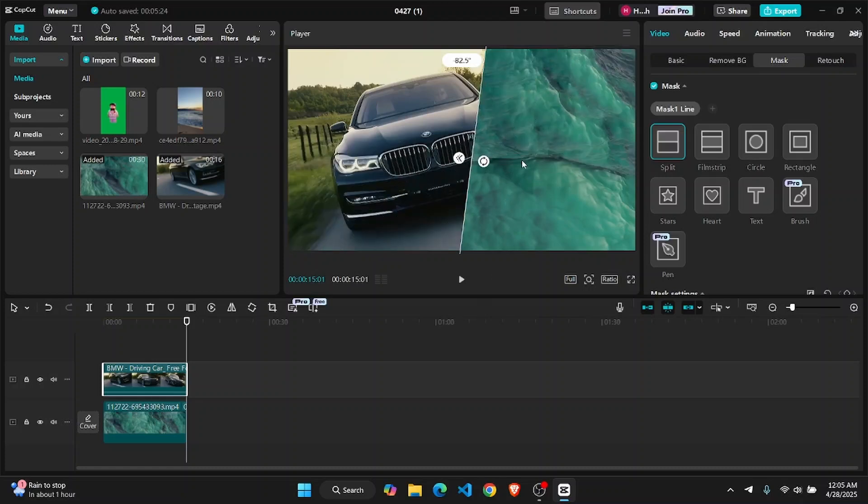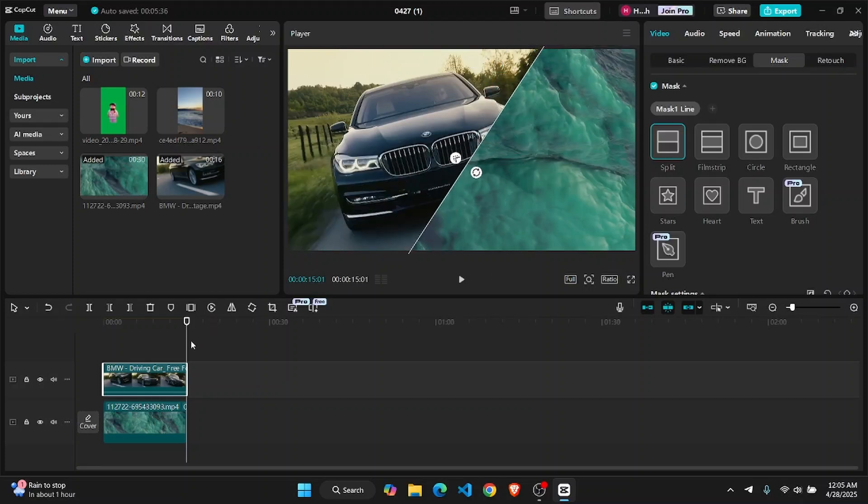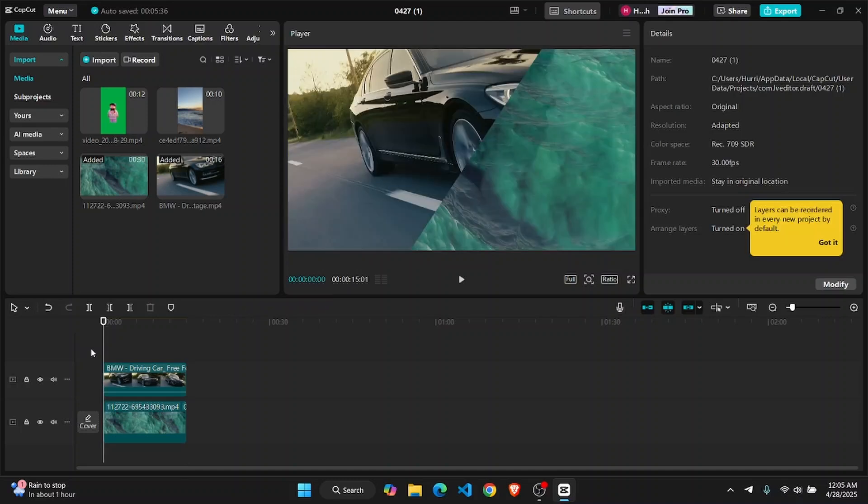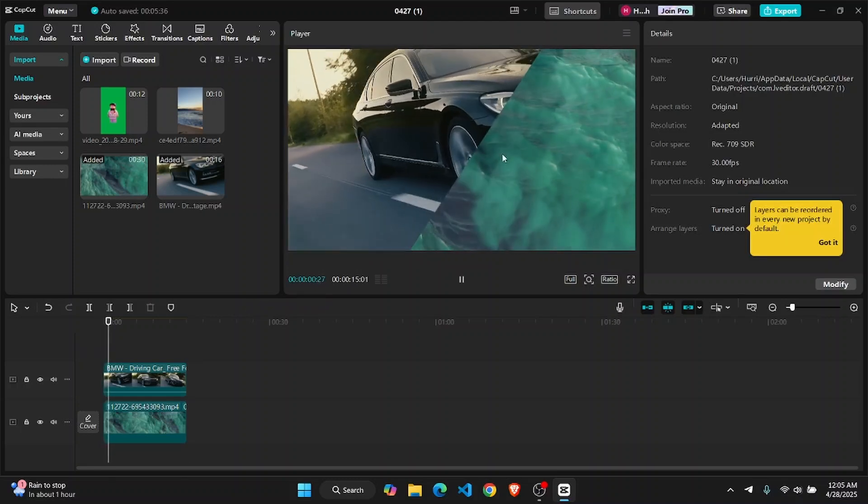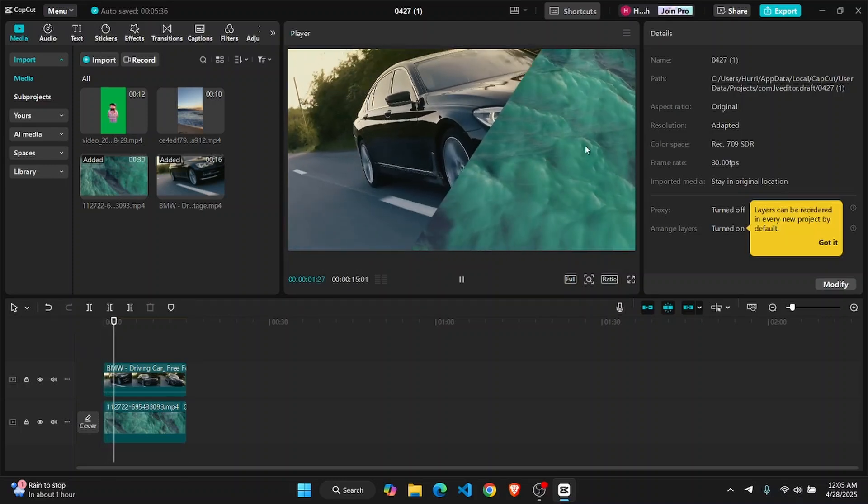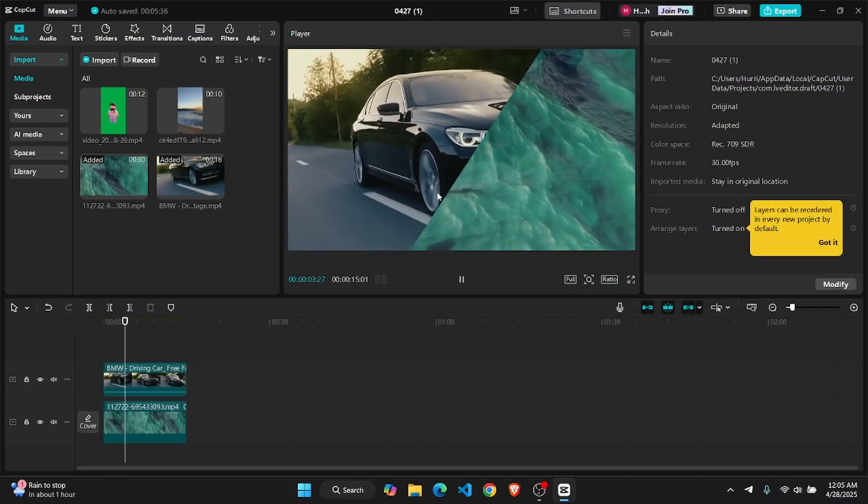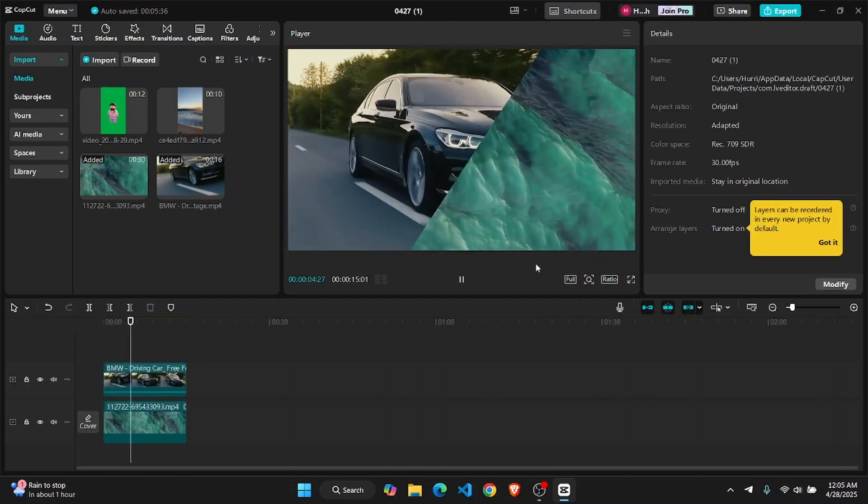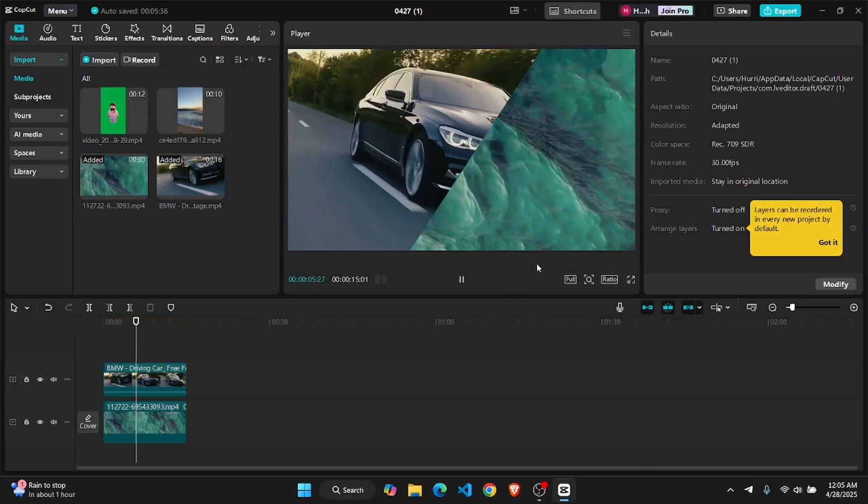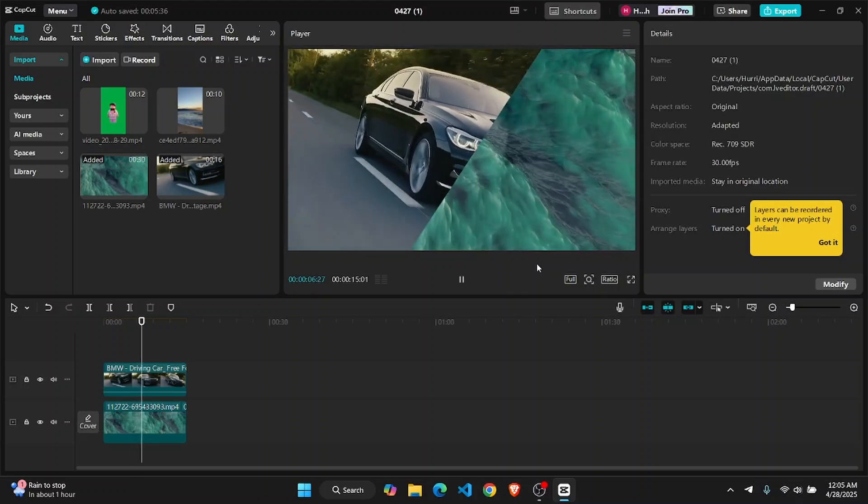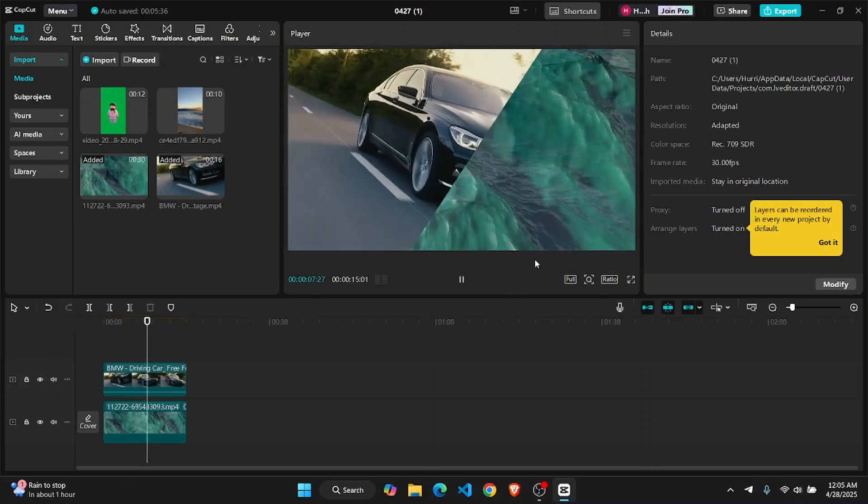I'm going to keep it a bit like slanted like this. And if I start playing the video from the beginning, as you can see, half of the video is the ocean and half of the video is the car. That's how you split videos into two parts in CapCut PC.